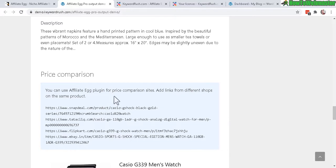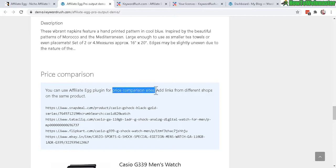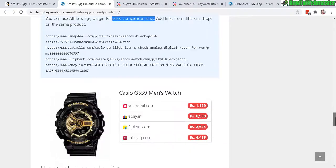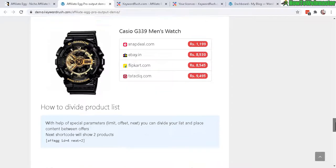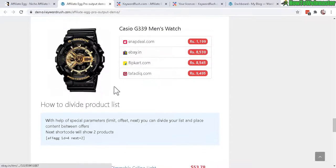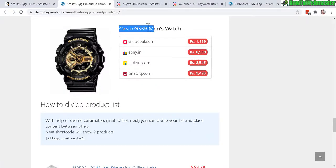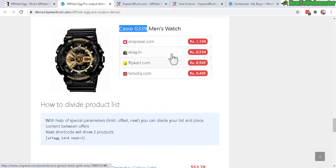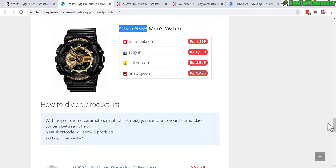And probably two of the best features is no API required and automatic price comparisons and automatic price updates. So here's what another design looks like of a watch, Casio G339, comparing these four shops right here. All the prices, okay let's get to the setup.